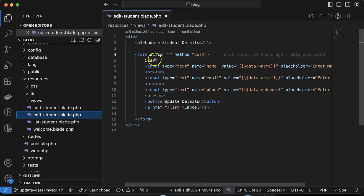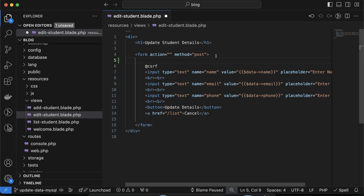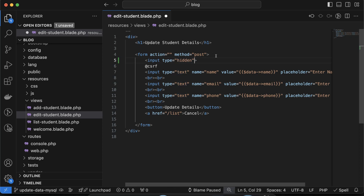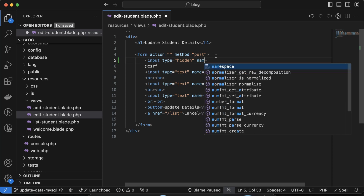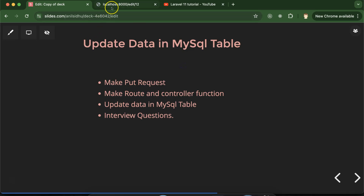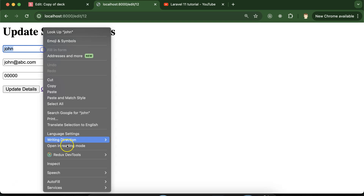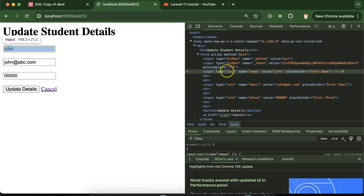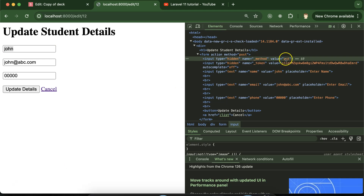Till now we created the CSRF token and the method name is POST for now, but if you want to make a PUT request then you have to add one more hidden field. I'm adding one more input field where the type will be hidden. The name for this should be underscore method — whenever you are making any custom request like DELETE, PUT, or PATCH, you use that naming convention — and the value for this will be PUT. Now you can refresh your page and you will find that there is a hidden field and the name and value are there.